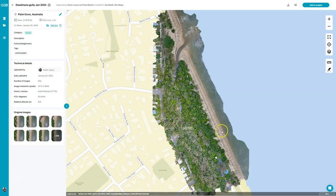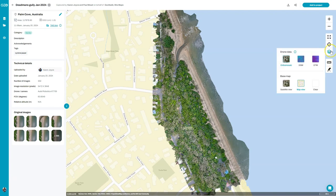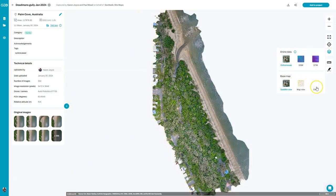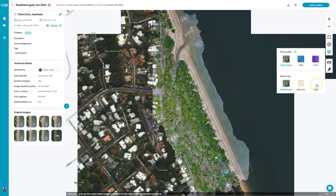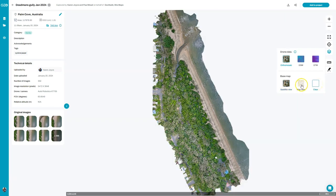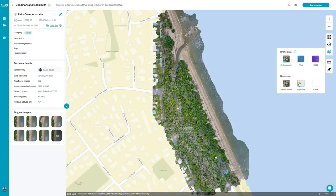When we look at the data set you can also make some small measurements — you can measure lines and areas on the map. You can also change the base map: at the moment I'm looking at the map view, I can change that to satellite view, or I can completely clear the base map. I'm happy with map view so I'll leave it there.